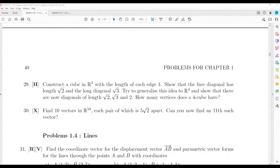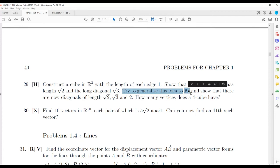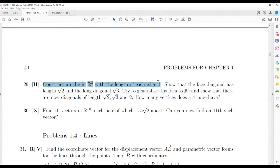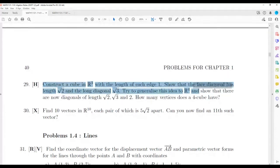Let's do question 29. It's an interesting question because it talks about things in four-dimensional space. What I think they're trying to get you to do is understand what's happening in three-dimensional space, work out some diagonals, and then try to work out what happens in four-dimensional space. Four-dimensional space you can't visualize — it's really hard — so let's use three-dimensional space and see what happens.